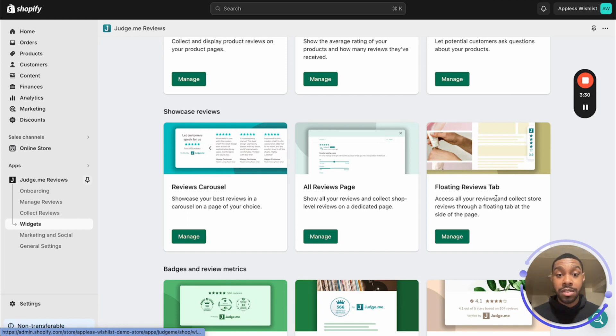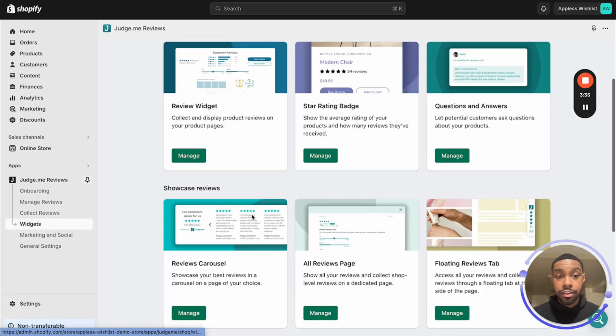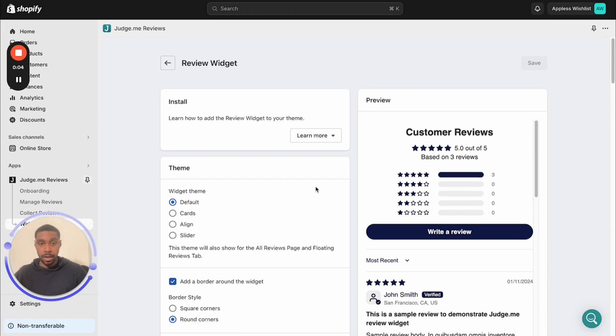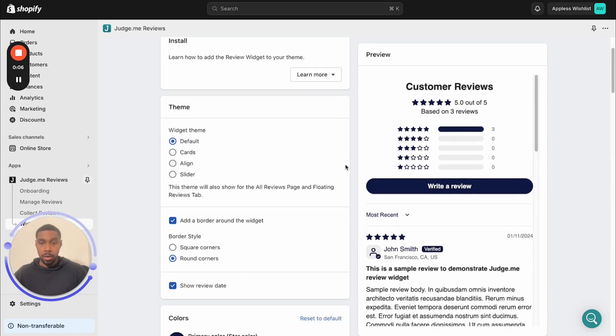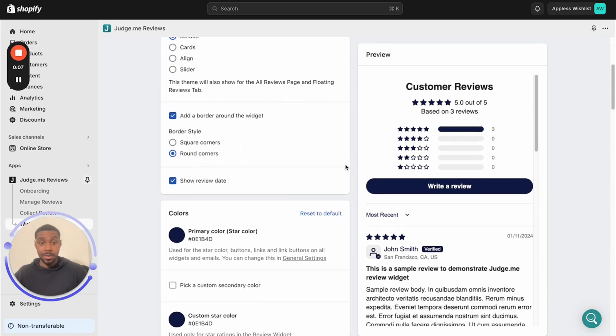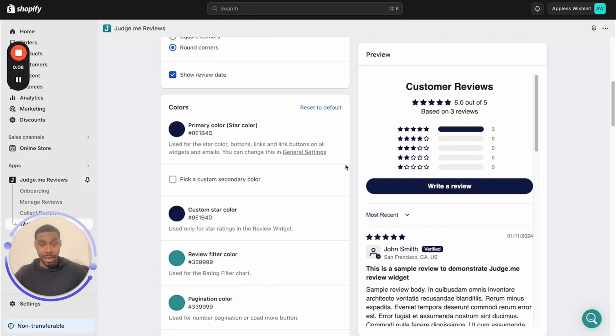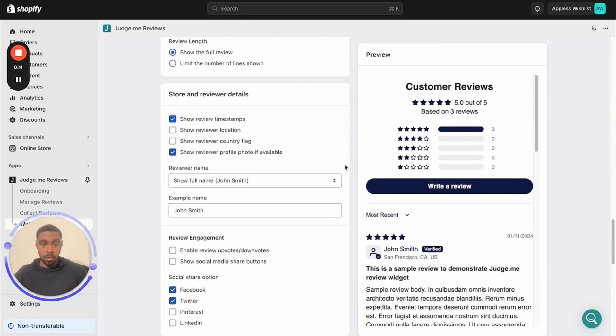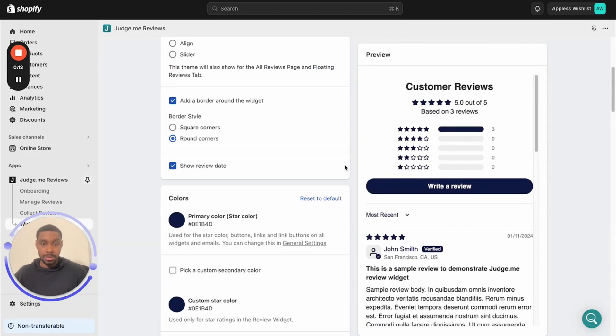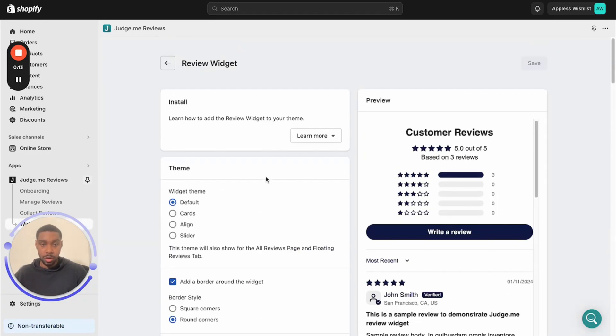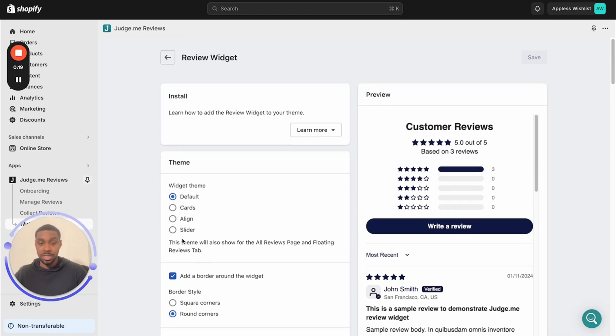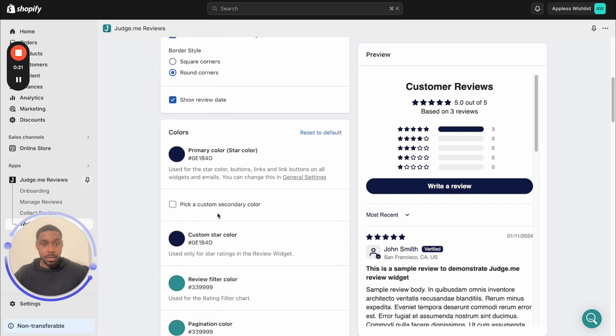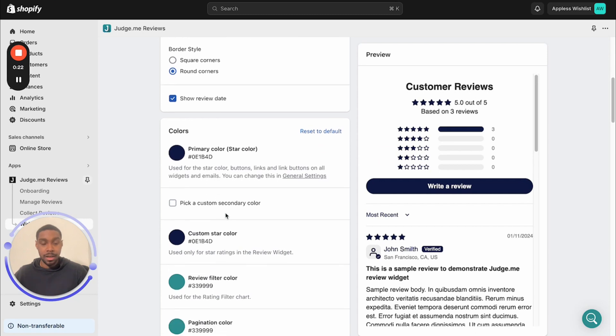But if you decide you want to use some of this stuff, just know you might have to be on a paid plan. All right, so we're going to look at the review widget first. Okay, now we are looking at the review widget right here. Now we have a bunch of options at our disposal. Quick rundown of the different options. So you can select the style that the widget will take. I'll show you a few examples in just a second. And there's a bunch of other little options in here. The option I decided to mess with is the colors.